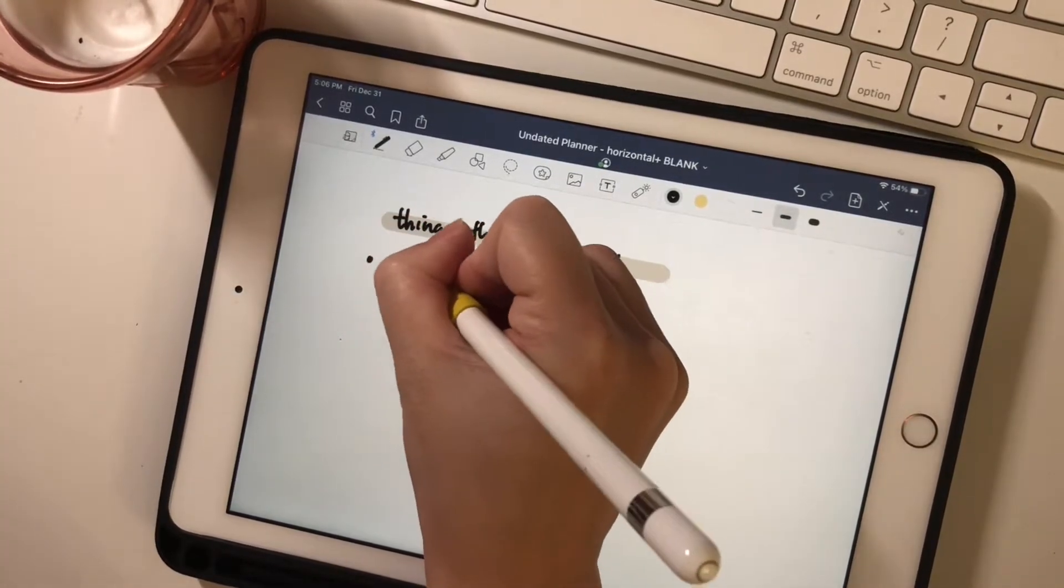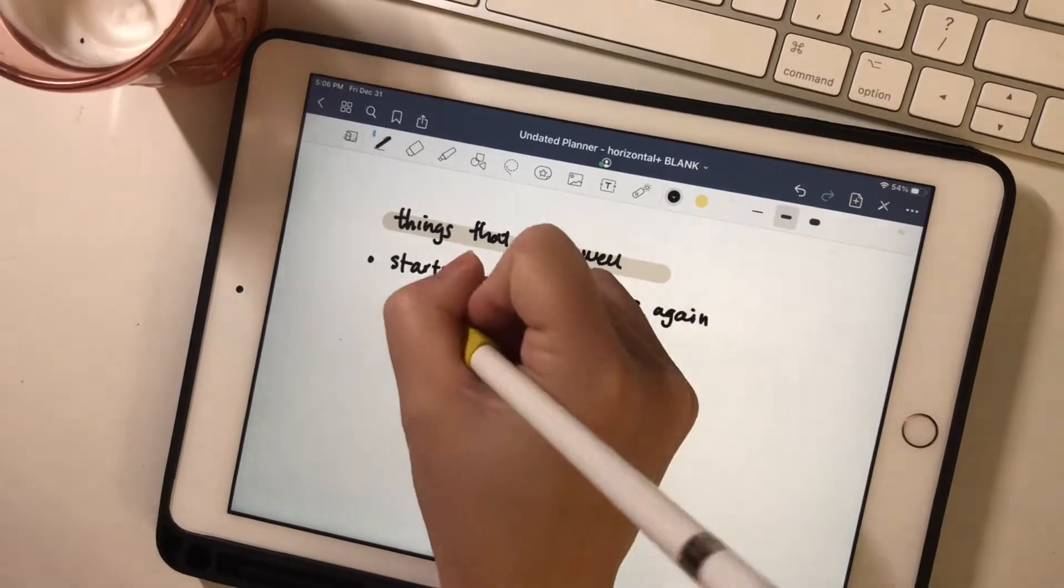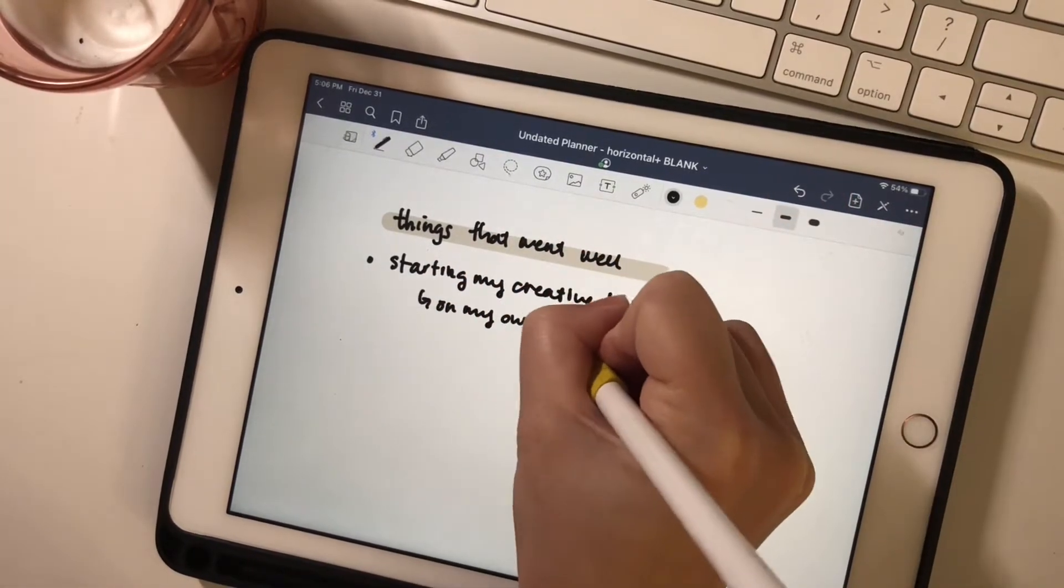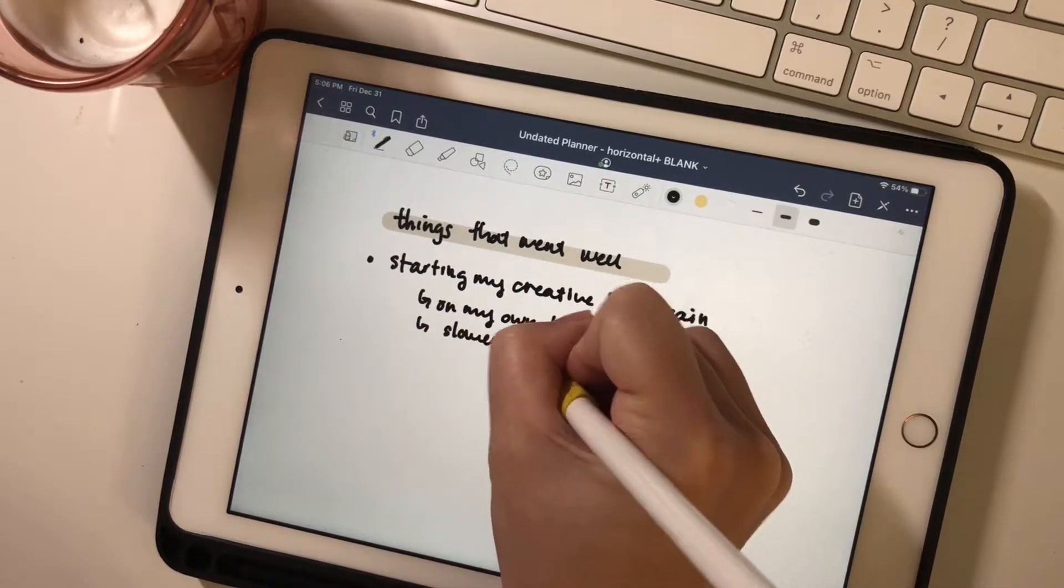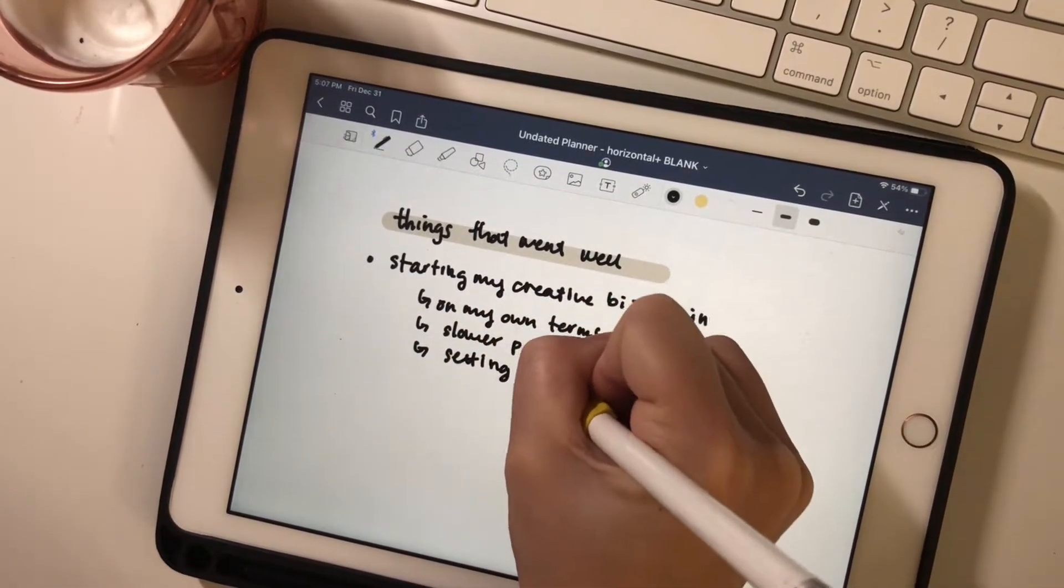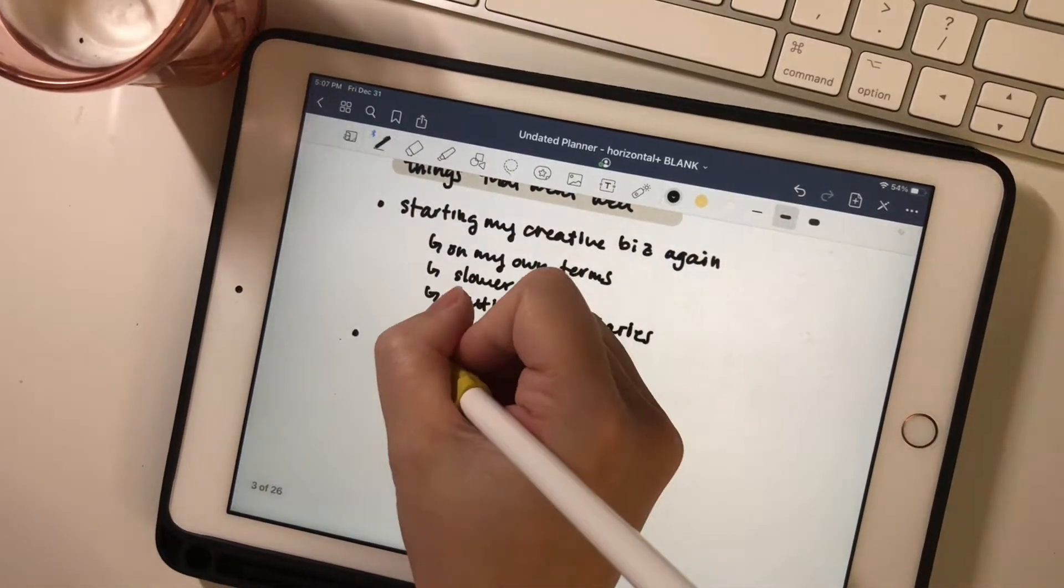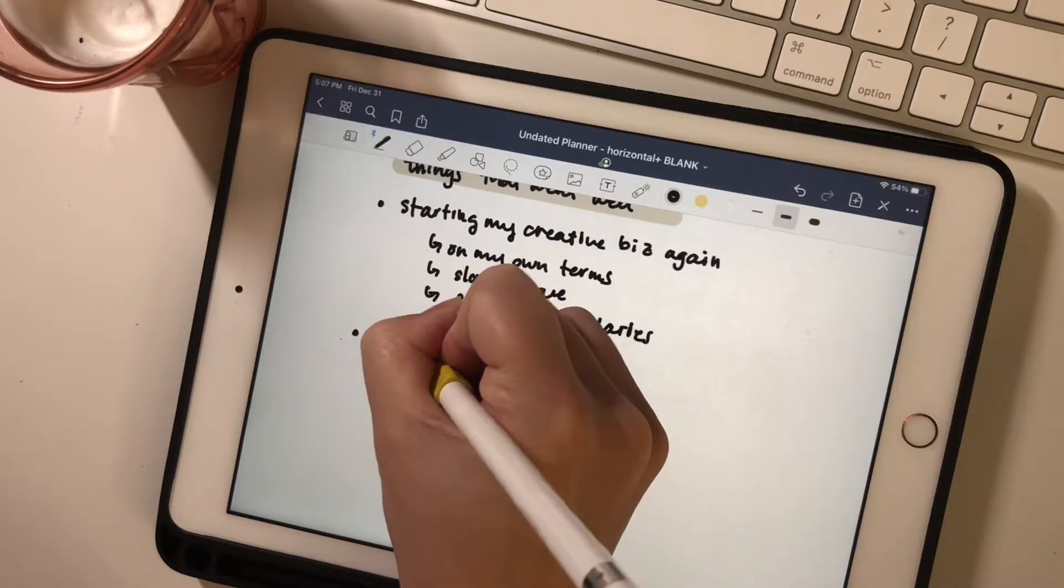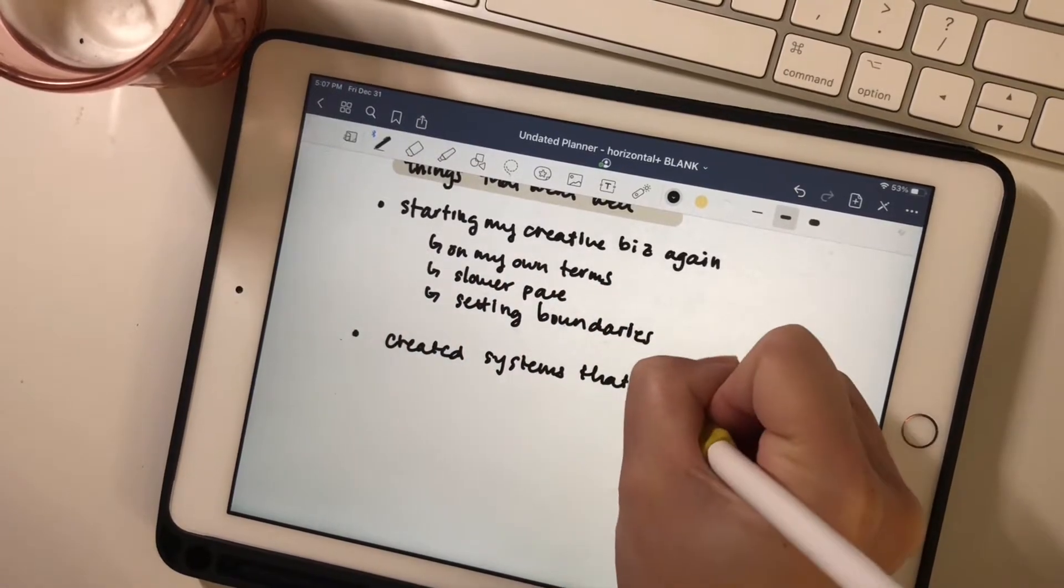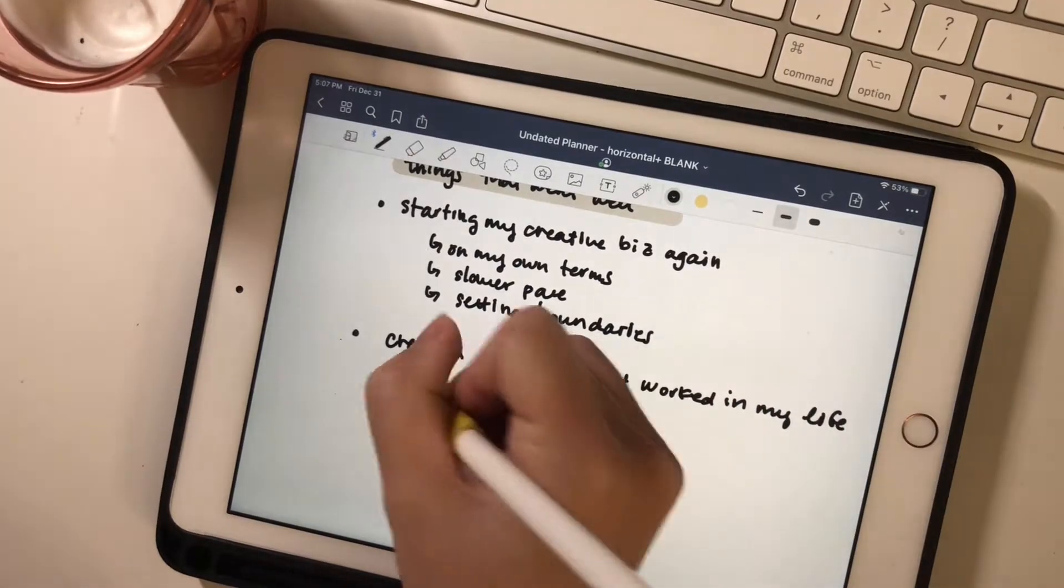So I restarted my creative business again. This was something that was taking up a lot of time and energy before and I decided to stop a few years ago. And I finally came back to it because I felt like that was something I really wanted to do. But this time I came back with more boundaries for myself and a slower pace. So I think that was really successful and a reason why you're seeing me on YouTube right now.